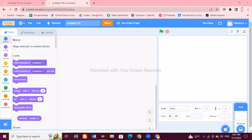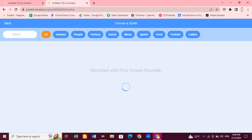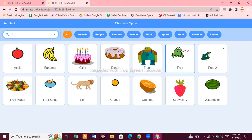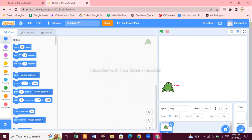Hello kids, welcome back to my channel! Today we are going to make a jumping frog game — this is on the request of a student. You can also comment below and tell us what kind of game we should make next. So let's start our game without wasting time. First, we have to choose our character, and I'm choosing a frog because I'm making the frog game.